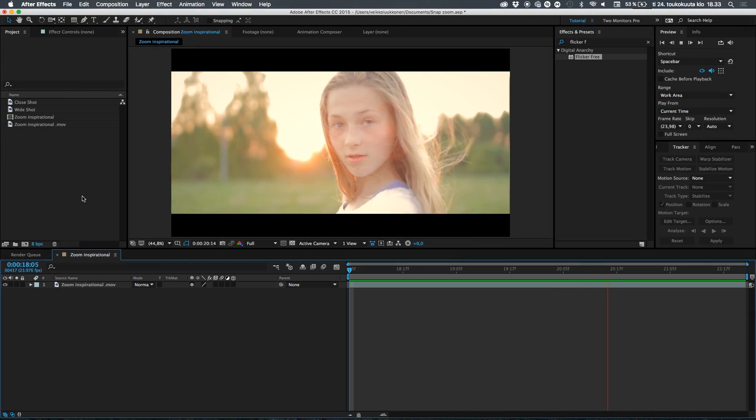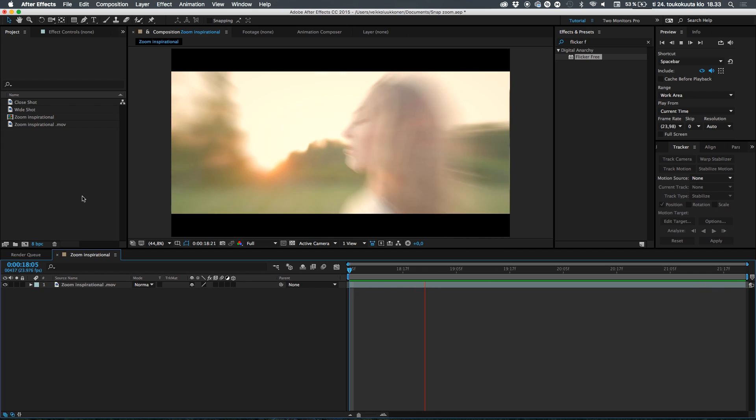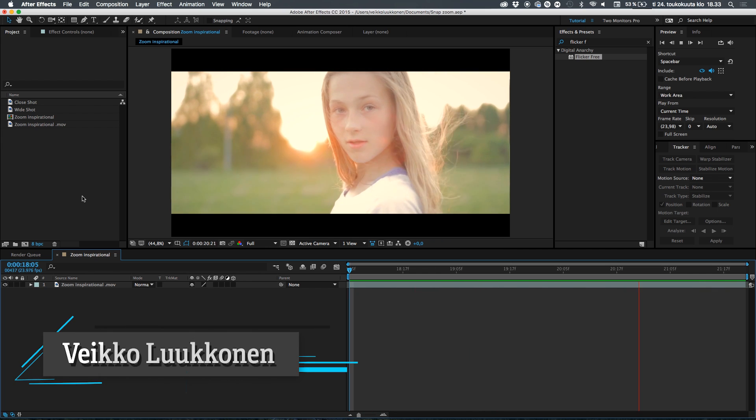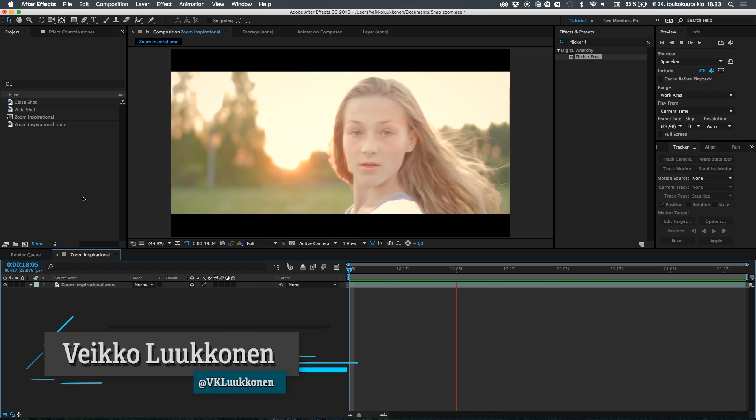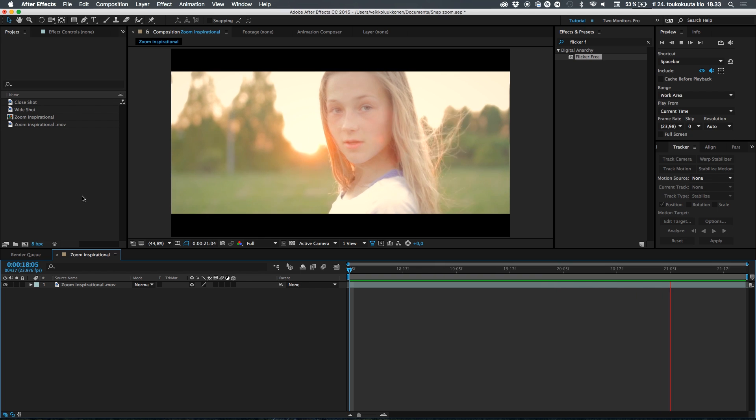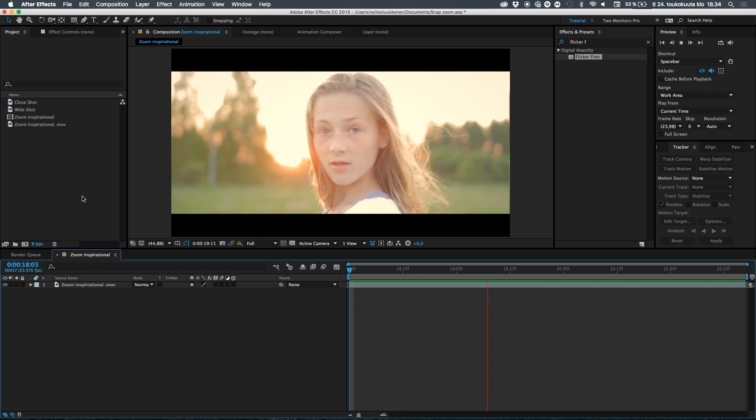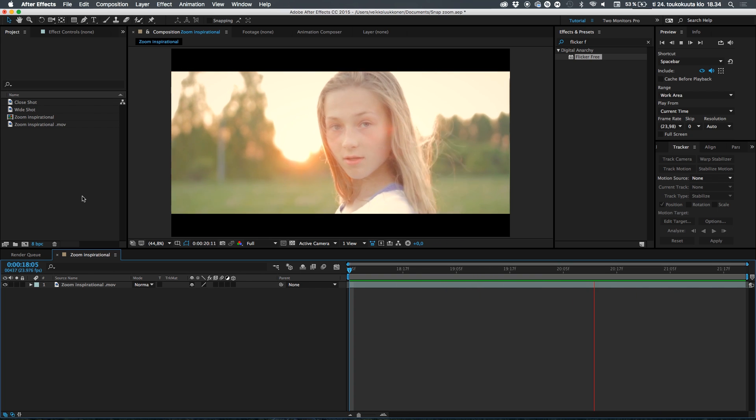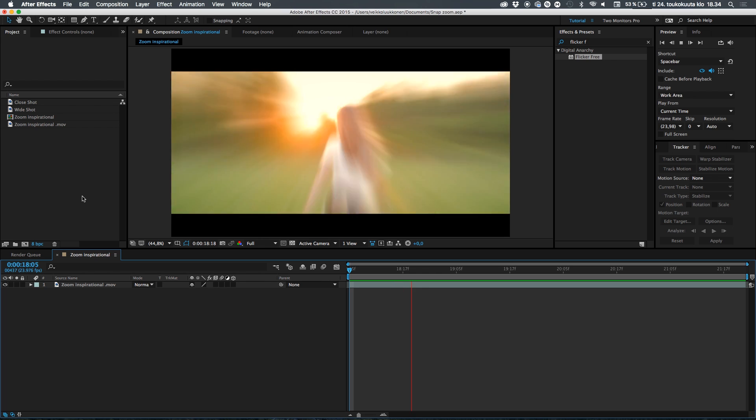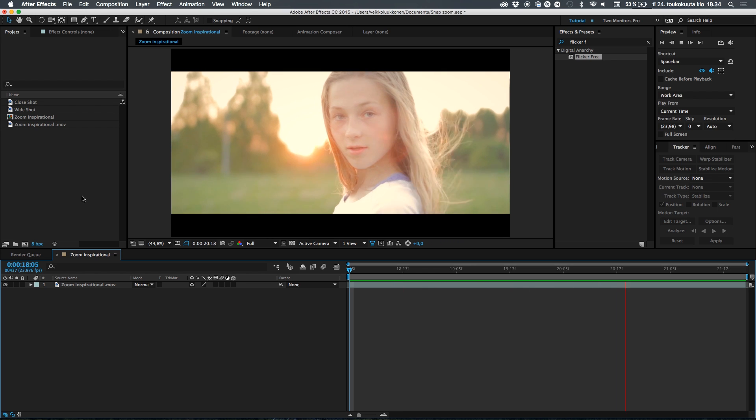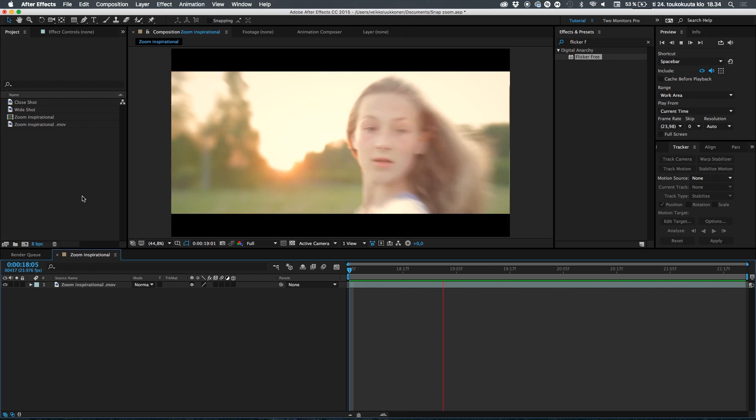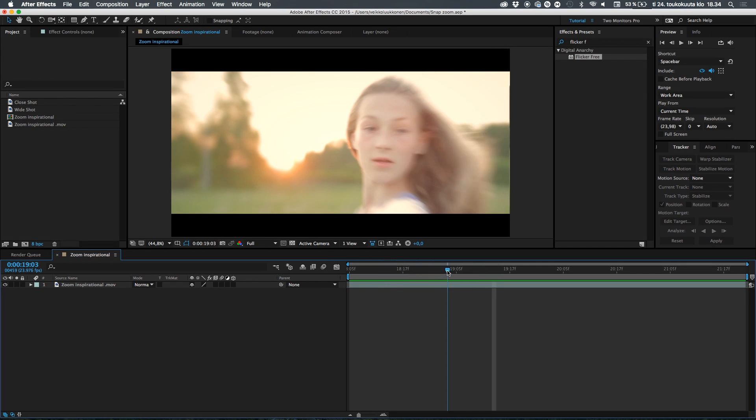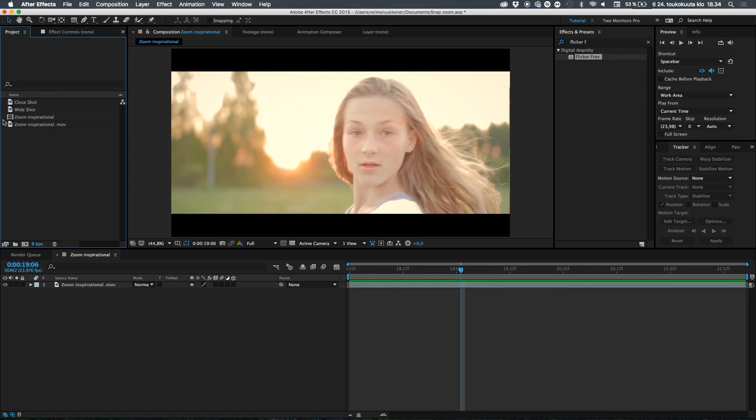Hey beautiful people of the universe, welcome to Adobe After Effects. Today we're gonna go ahead and create this very cool snap zoom effect. It's super easy and super cool and super simple, so let's not waste any more time. Let's just jump in and create this snap zoom effect.